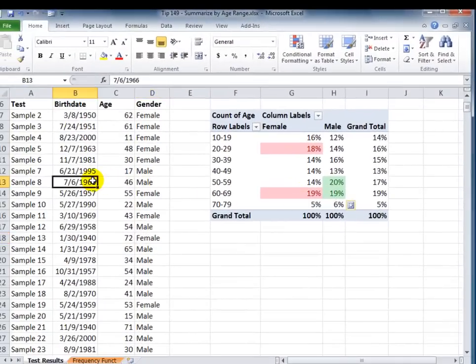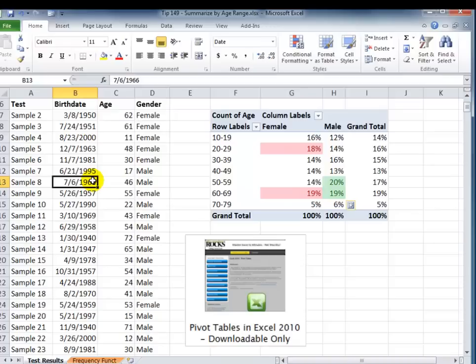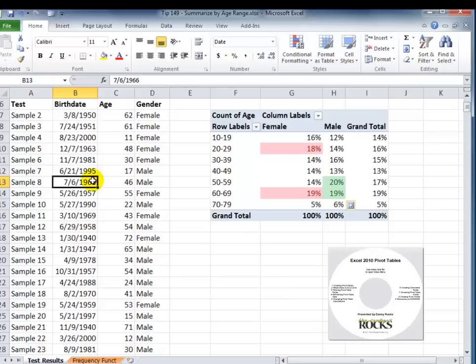Now, pivot tables are a lot of fun. It's incredible. Now, just think about this. We haven't written a single formula, and we have a very sophisticated report with just a few clicks. So I encourage you to learn more about pivot tables, and I have a terrific resource for that. I have a 90-minute DVD-ROM or downloadable tutorial on pivot tables.